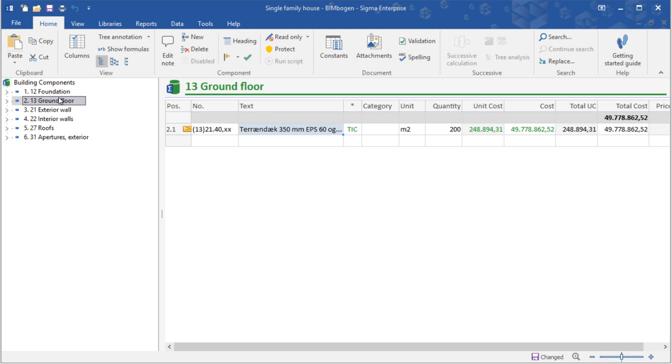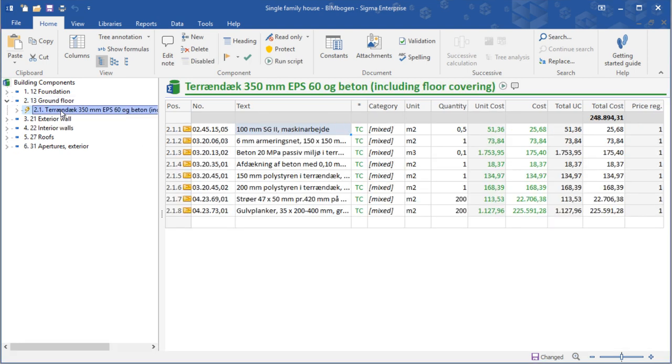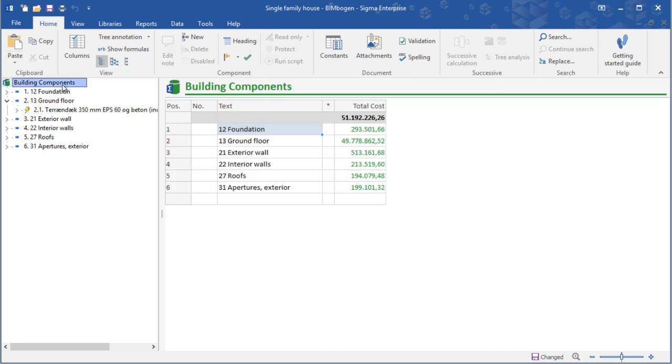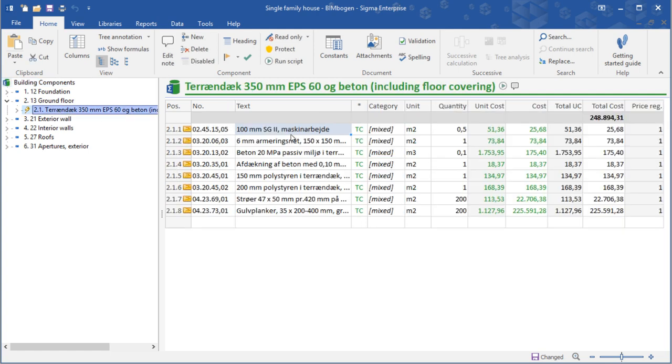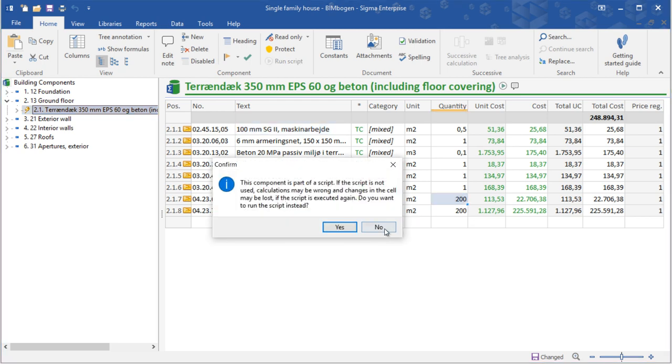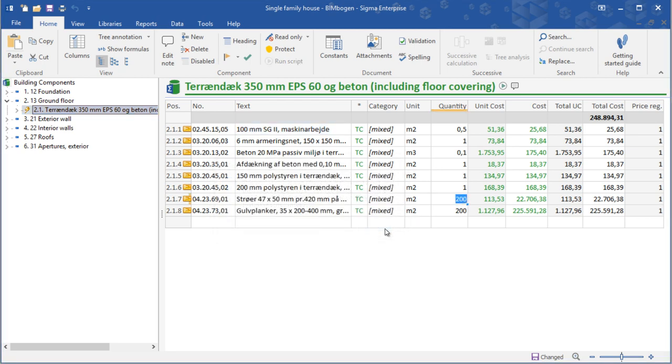If you take an overview of our price book, you will see a very high price on our ground floor building component, and that is because we changed this and you will see that the quantity is set to 200 instead of 1. So change this to 1.